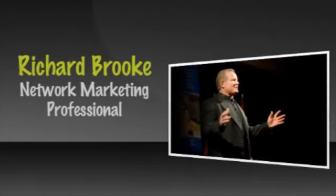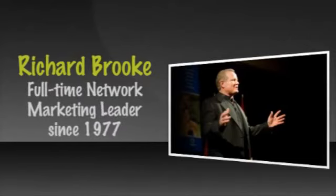Hi, my name is Richard Brook. I'm a network marketing professional and a professional leader and coach. I've been a full-time network marketing leader since 1977.